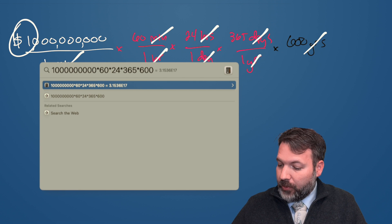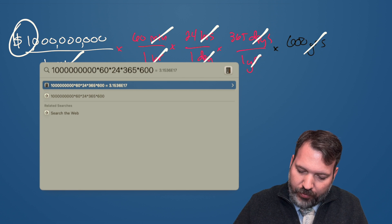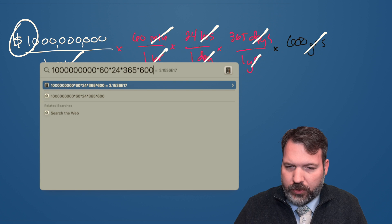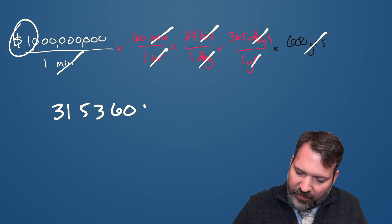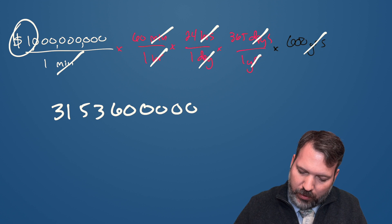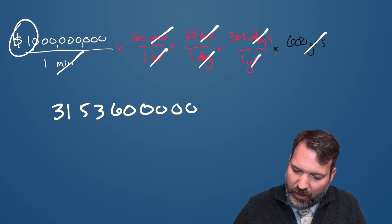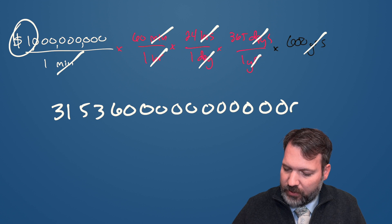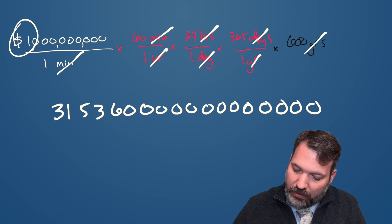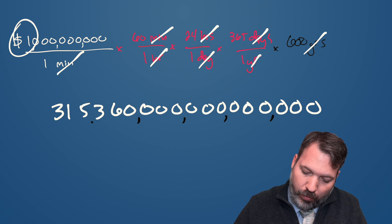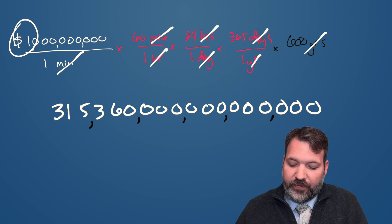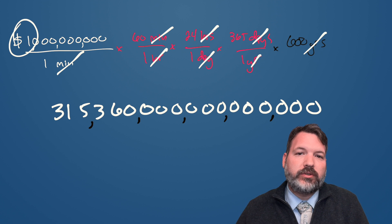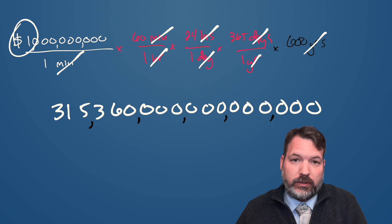Whoa, that's a big number. Three, one, five, three, six, zero, and we're supposed to have 17 total decimal places. One, two, three, four, five, six, seven, eight, nine, 10, 11, 12, 13, 14, 15, 16, 17. So 315 quadrillion, 360 trillion dollars.